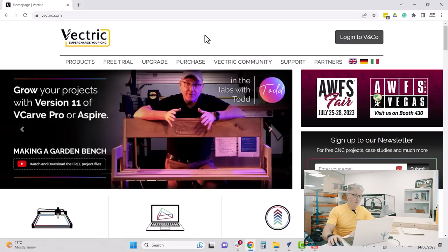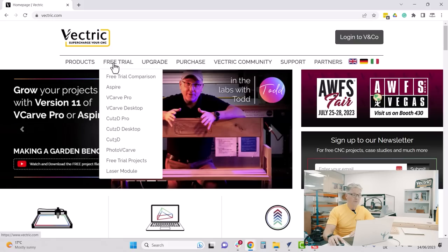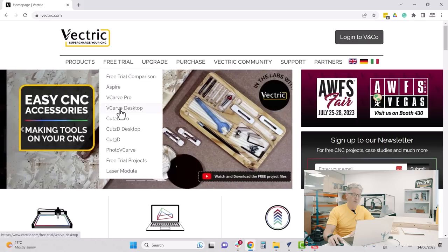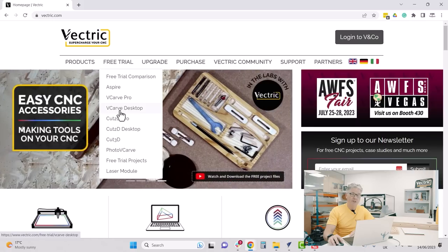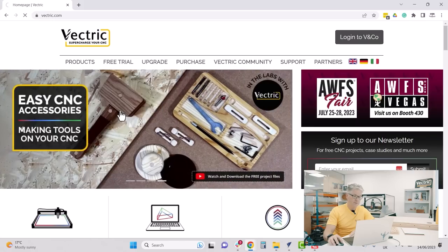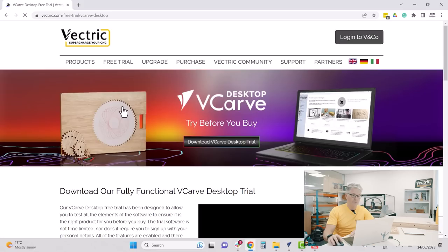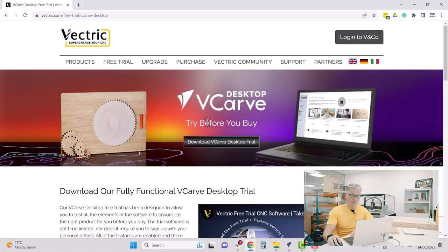If you'd like to follow along with this tutorial, you can download our free trial version at no cost. You can do all the steps I'm going to show you right now, and if in the end you want to cut the project you can use the toolpaths I've created in the trial-friendly version of this project. Let's go over to Vectric.com, click on Free Trial, and download the free trial of V-Carve Desktop.